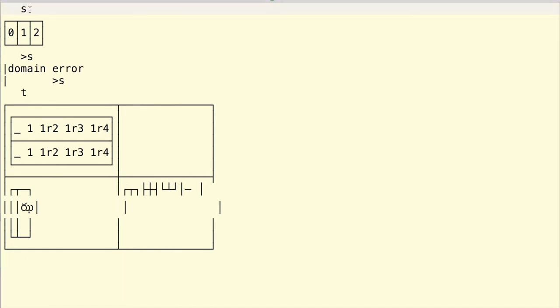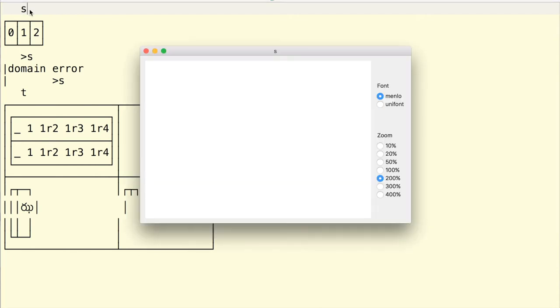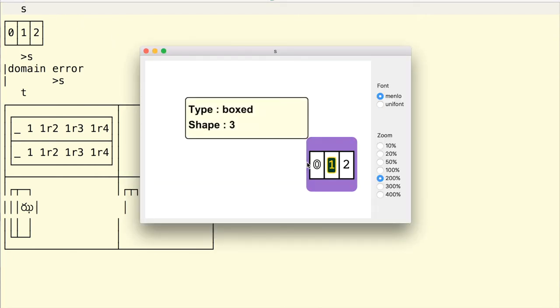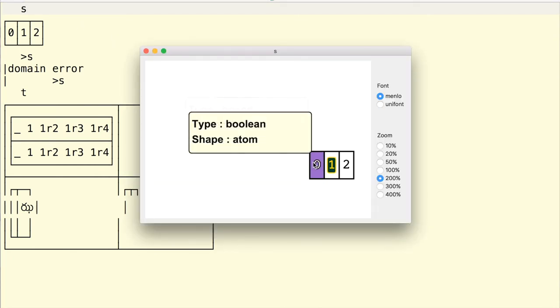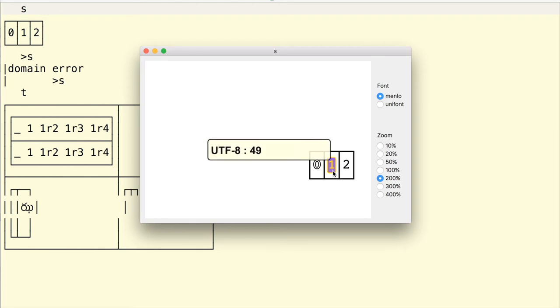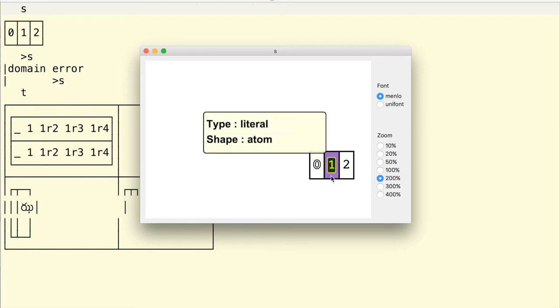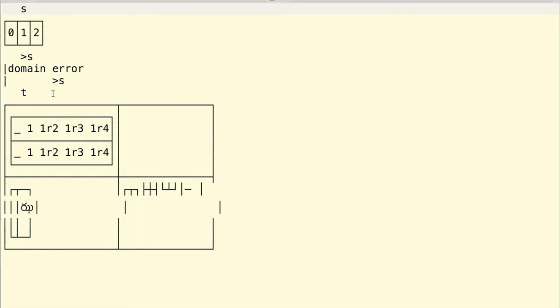Wouldn't it be great if you could just click on a line and have an interactive result like this? This is Jig, a new display tool that speeds up analyzing the results of J.